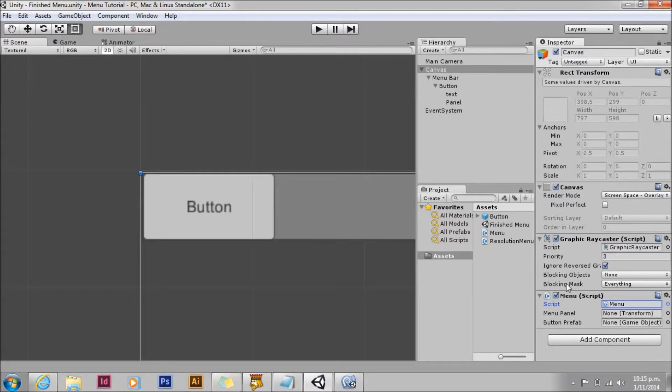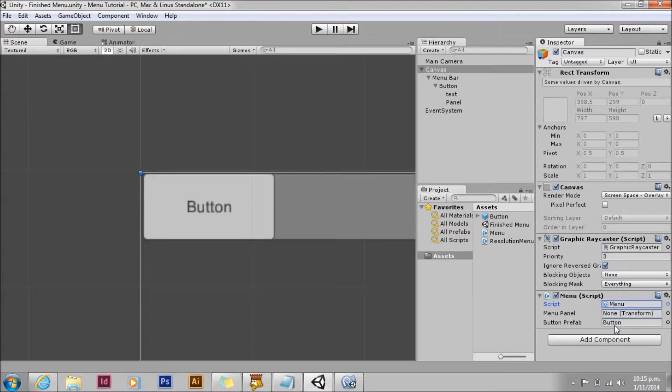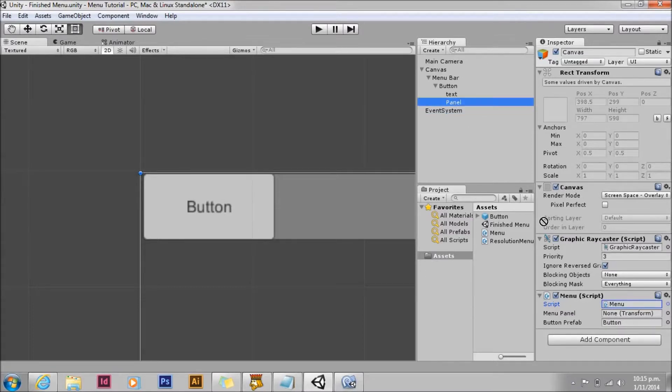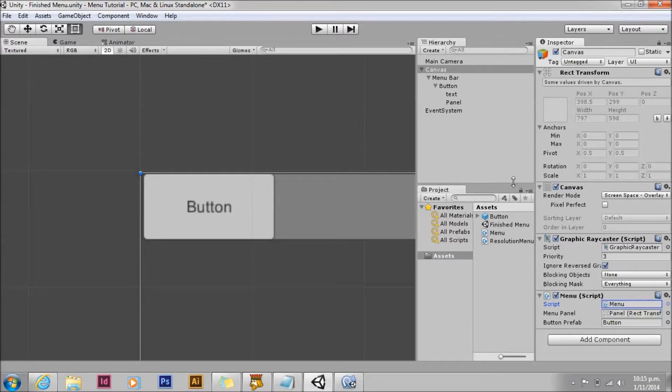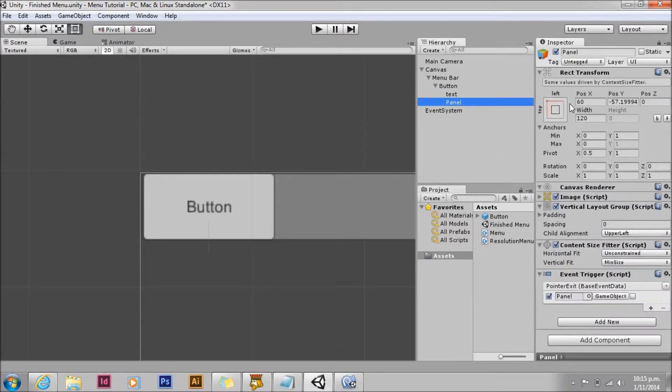You can see that our variables are there on the menu script. So we'll drag in our button prefab. And we'll drag in our menu panel. We'll hide that panel again.